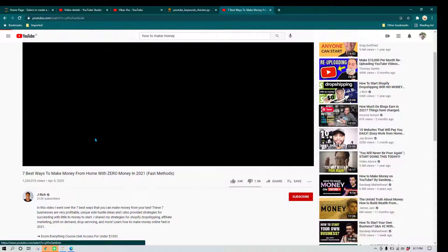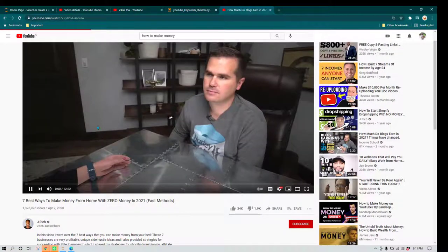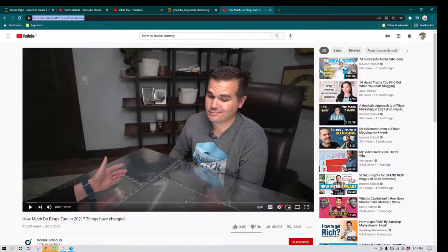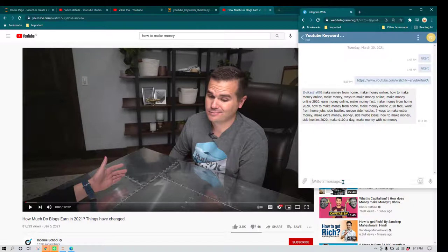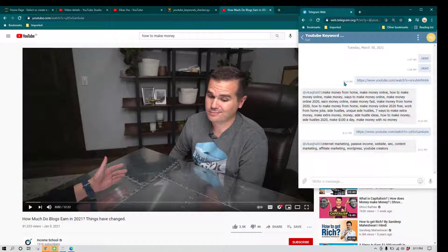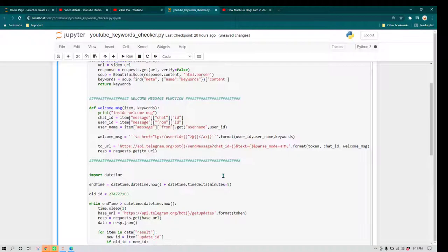I can use it for any video I want. For example, I'll grab another video URL and send it to the bot. The bot responds with the keywords used in that video. This bot is global — anyone can use it — but right now I'm not hosting it on a server, so it will only be running for a limited period.